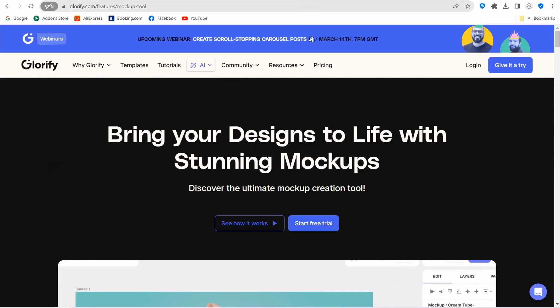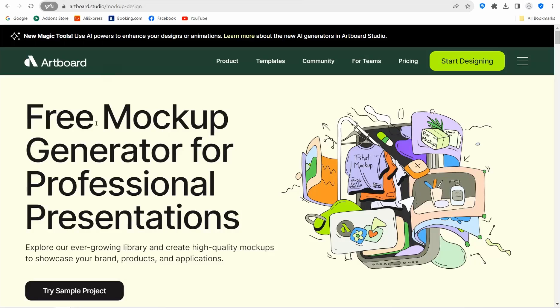The next website is artboard.studio — a splendid website for creating professional mockups. You can use it similarly to Photoshop, working with layers, graphics, and so on.